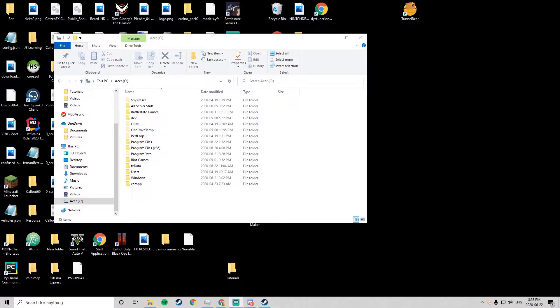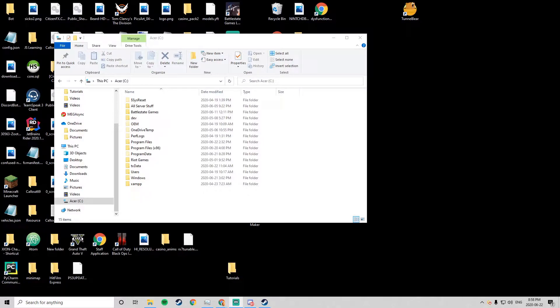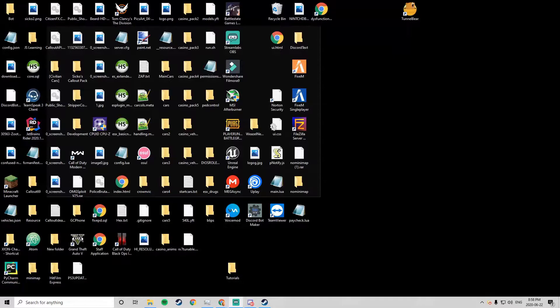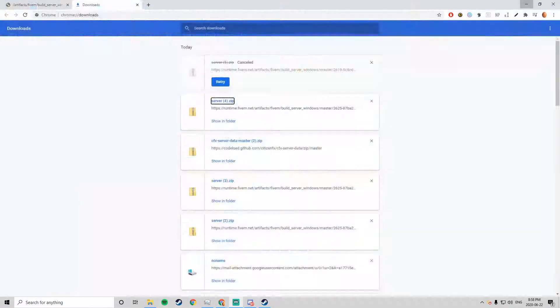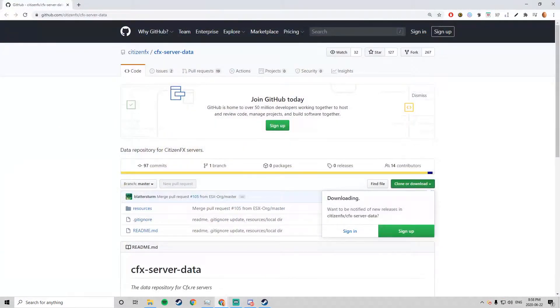Yo what's up guys, in this video I'm going to be showing you how to create a localhost server for your FiveM community or your future FiveM community. All the links that are going to be shown are in the description below.